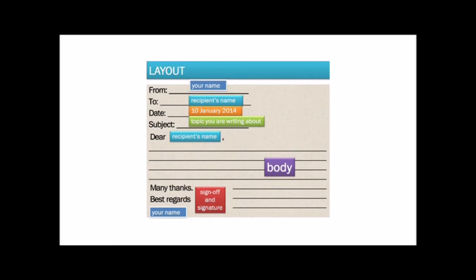This is the usual layout of an email. First you write your name and then the recipient's name. Next comes the date and then the subject which is the topic of your email.